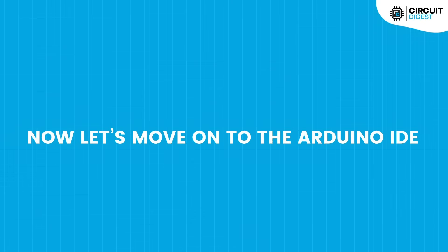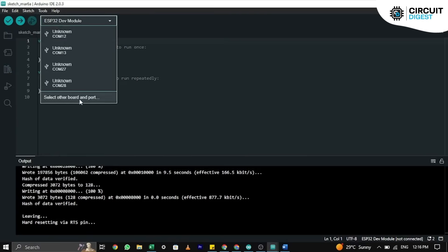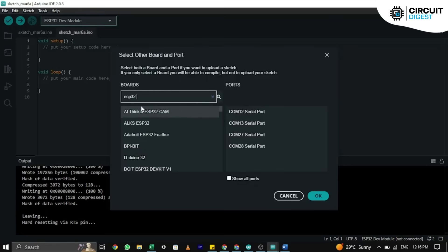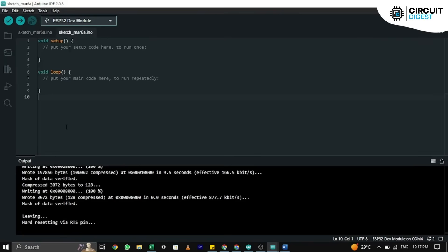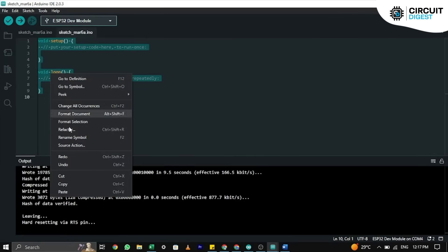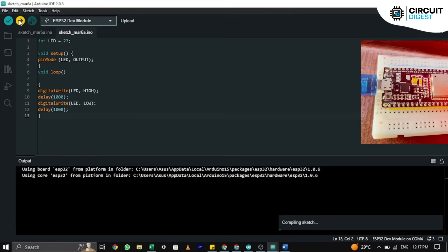Now let's move on to the Arduino IDE. If this is the first time you are using ESP32 with Arduino IDE, you need to click on the card shown above, follow the procedure, and then come back to this point. If you have already configured Arduino IDE, you can move on to the next step. To upload any code, you just need to copy or write the code in the IDE, verify or compile it, and upload it to the board. Here is the blinking LED as an example.